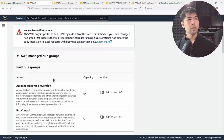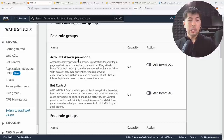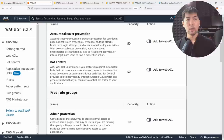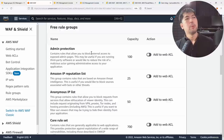Under AWS managed rule groups, there are paid and free groups. Paid groups include account takeover protection and bot control — which distinguishes bad bots consuming your resources from good bots, letting you block those that crawl or download your site excessively and prevent legitimate users from being impacted.